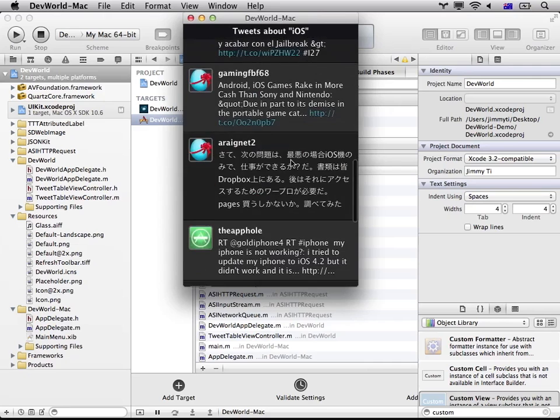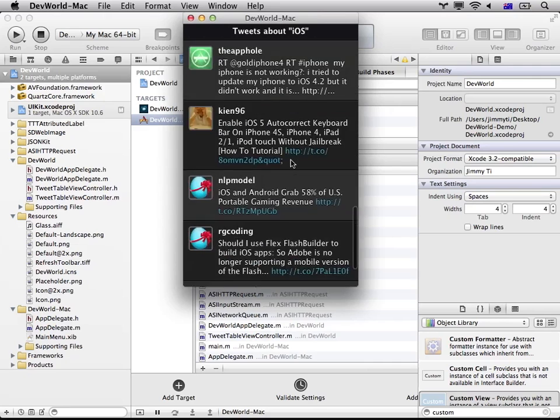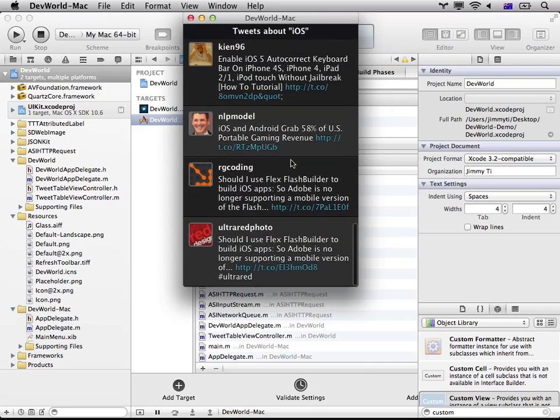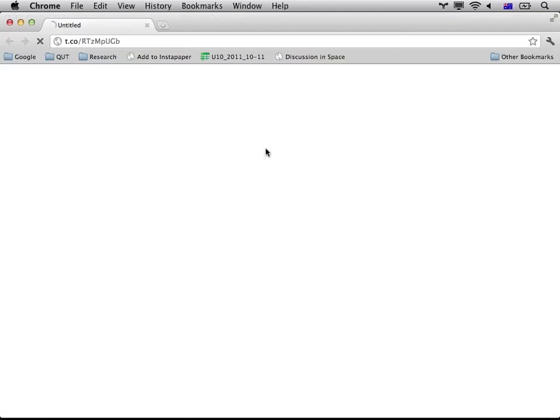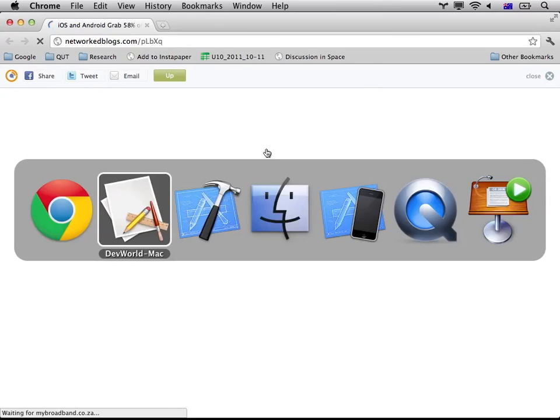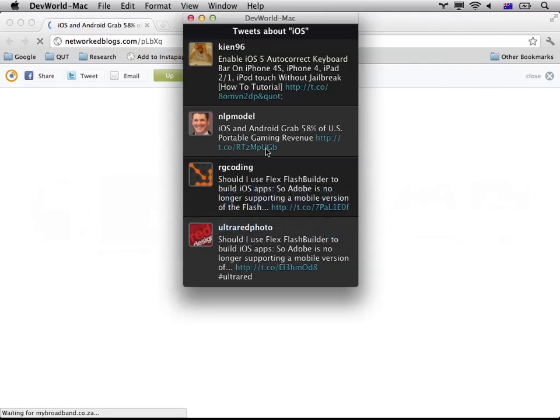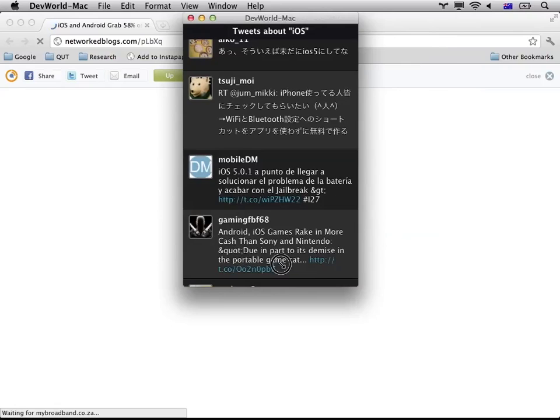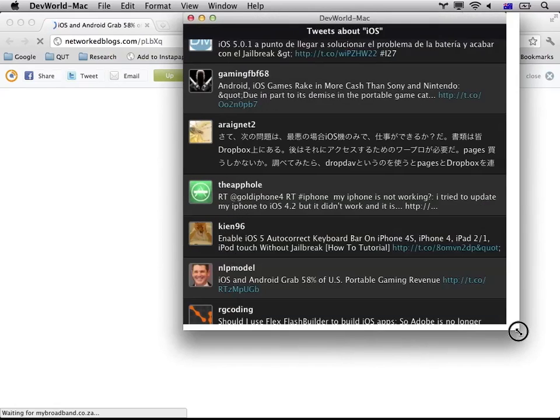So yeah, there you go. So that's how, as you can see, it's quite simple. All right, let's go back to Keynote.